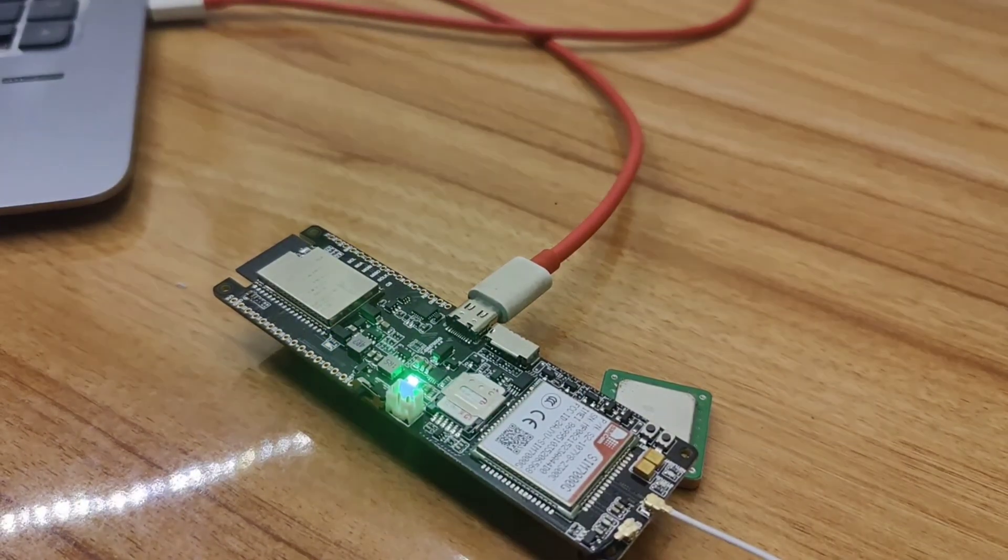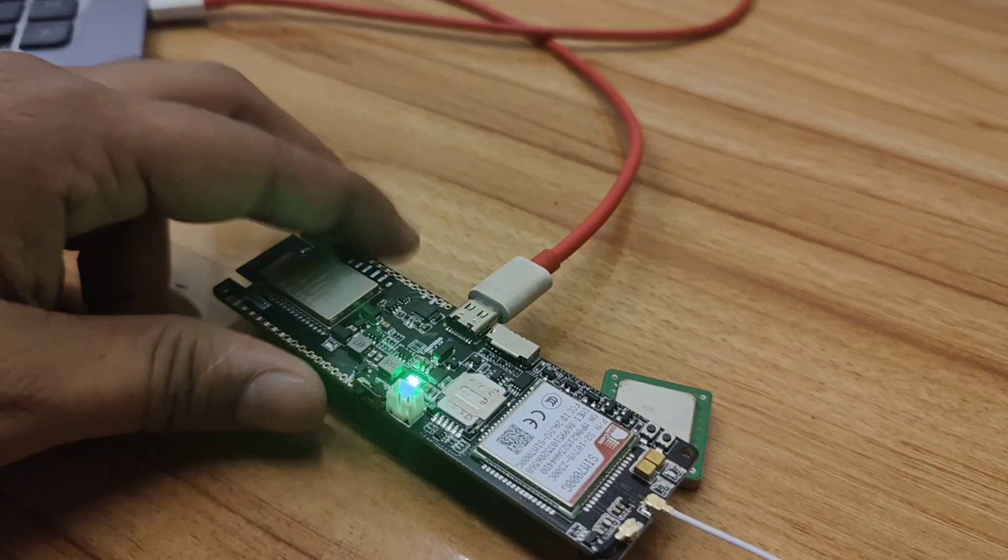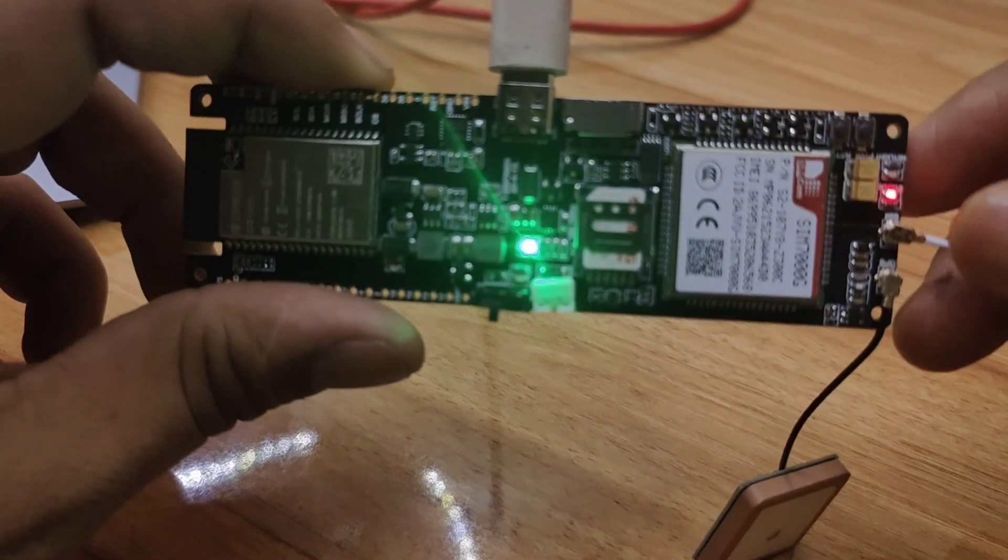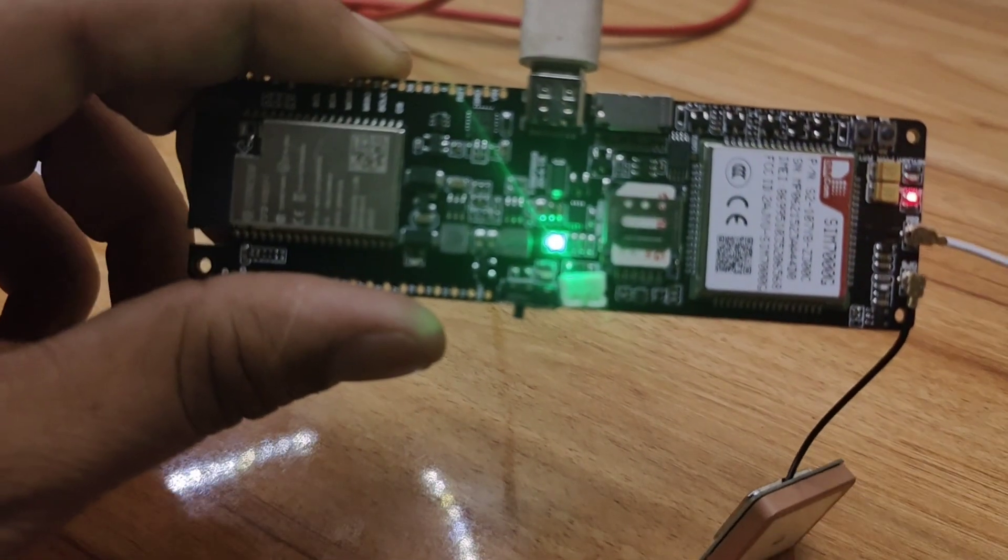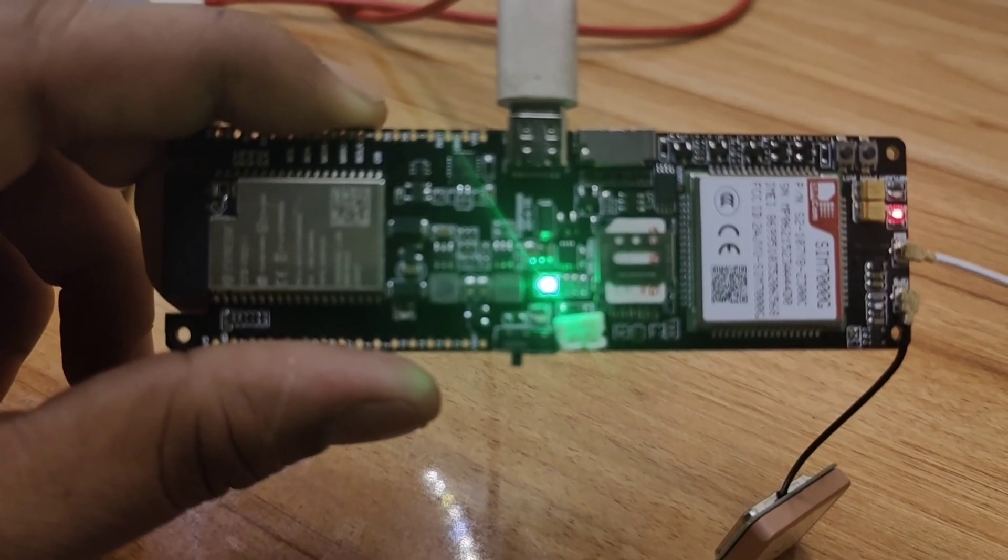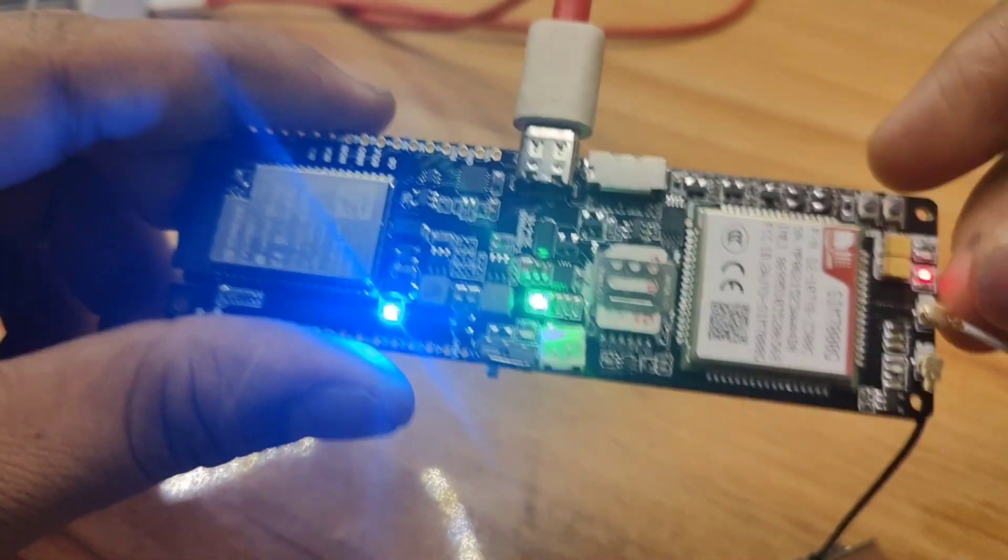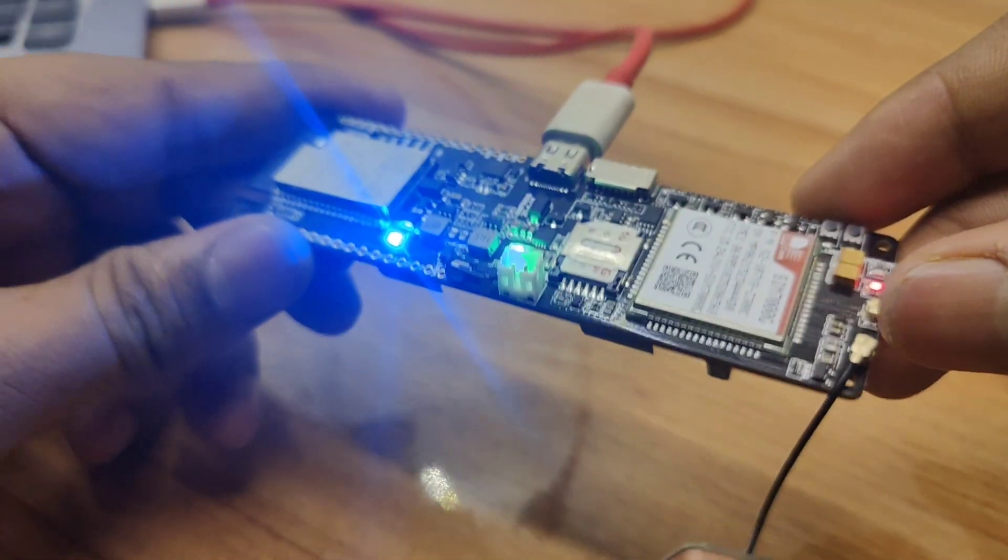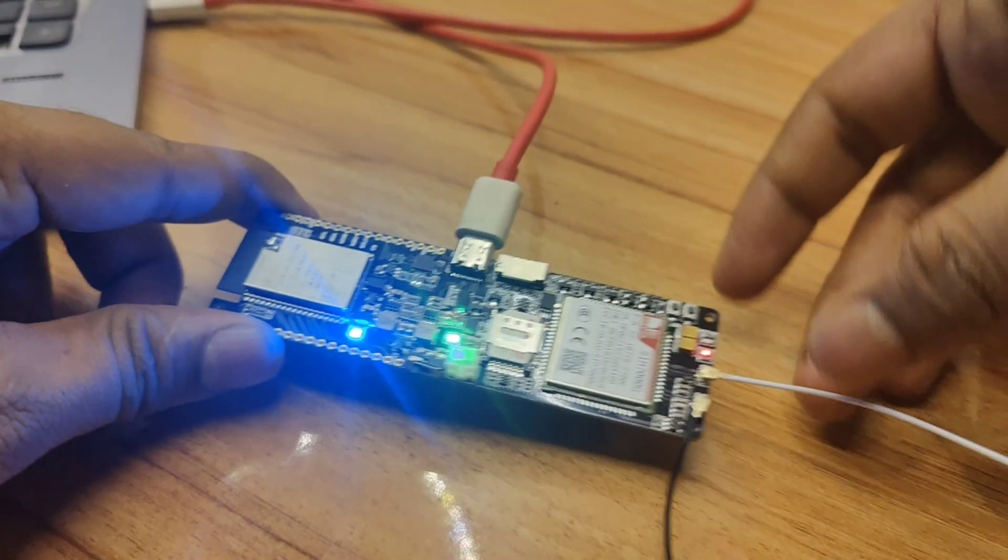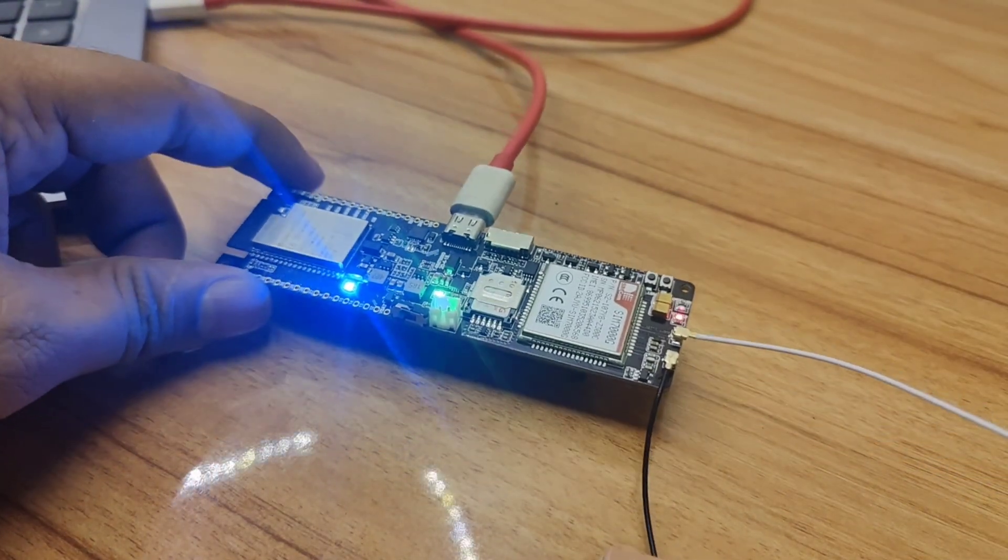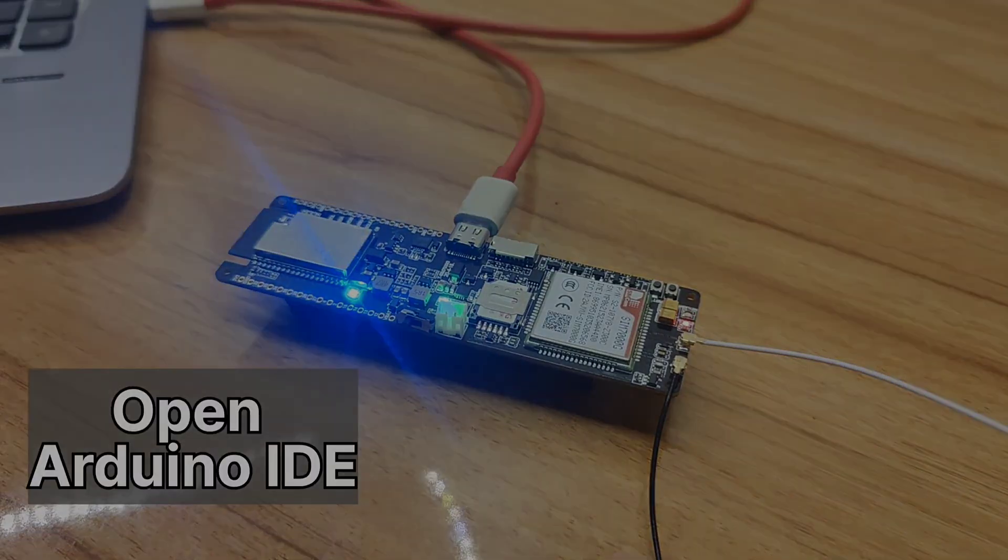The green LED indicates that power is on, and there are also two other LEDs. You can see the red one, and also this blue LED indicates the signal. Let's try some code on our board.